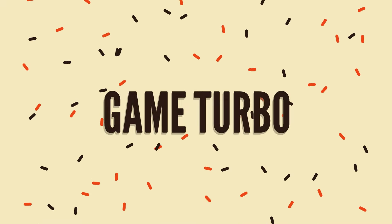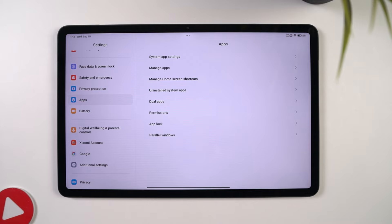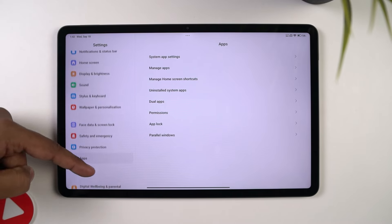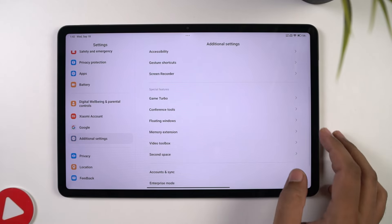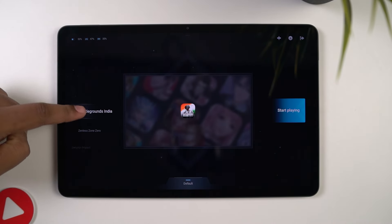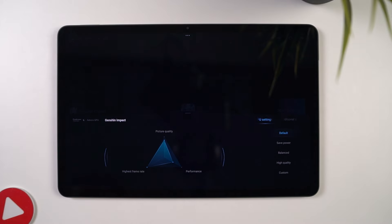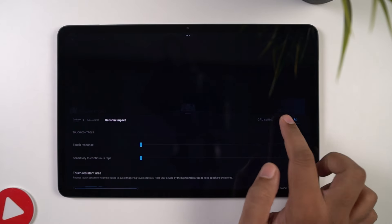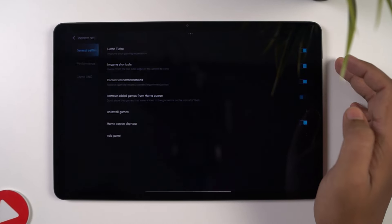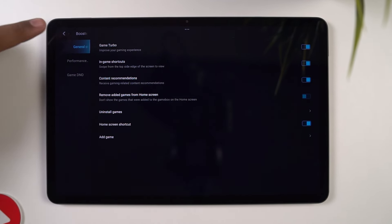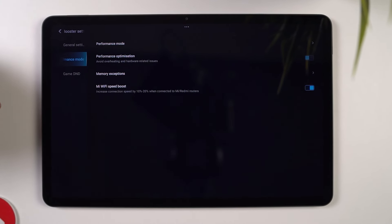Next, we have Game Turbo. Once you open this application, you can see all the games installed on your tablet. Besides that, you can also configure settings related to Game Turbo, like GPU settings, in-game settings, in-game shortcuts, and so on. Even when you're playing a game, you can access Game Turbo just by swiping from the side. From here, you can block calls, fix auto brightness, and do a lot of stuff related to gaming. If you like to play a lot of games, especially BGMI, you want to check this out.